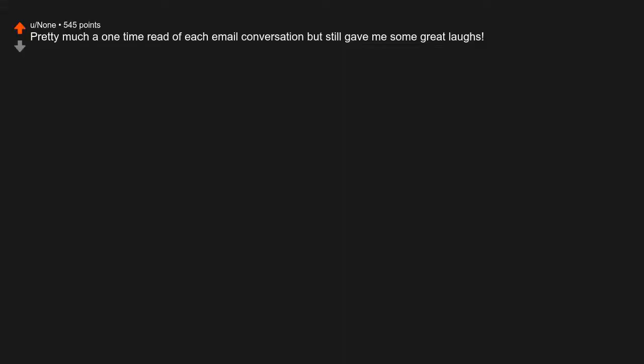SCP Wiki. Pretty much a one-time read of each entry, but still gave me some great laughs.